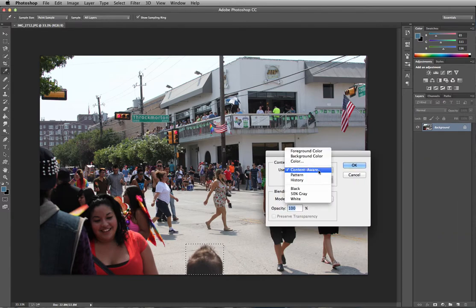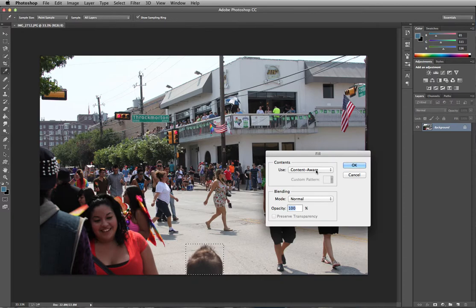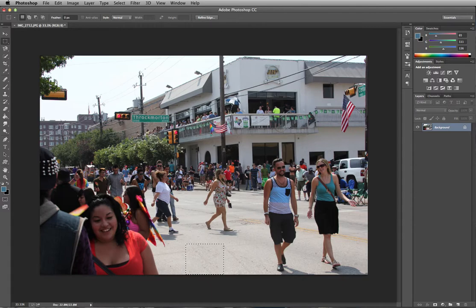Content Aware will fill in the selected area with surrounding image pixels. Make sure the blending is set to Normal at 100%, then press OK. And just like that, the head is gone — making your picture look the way you want it to look.